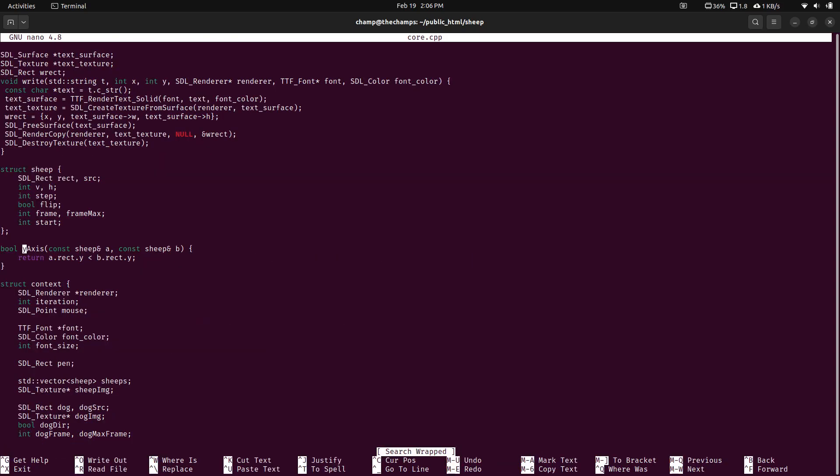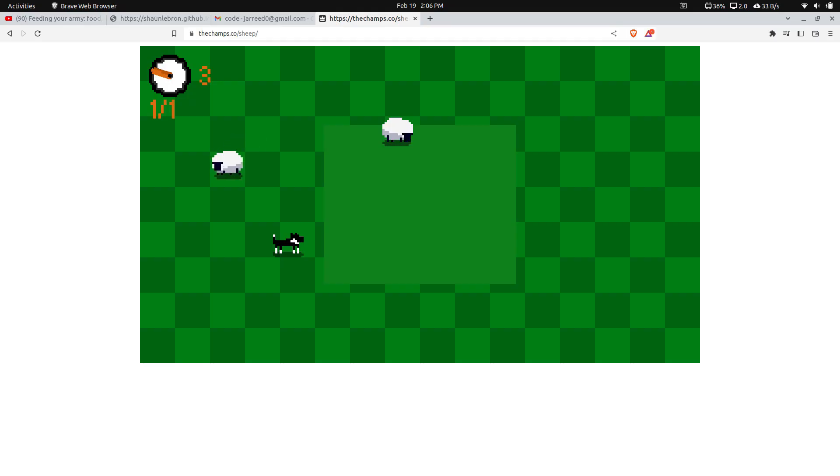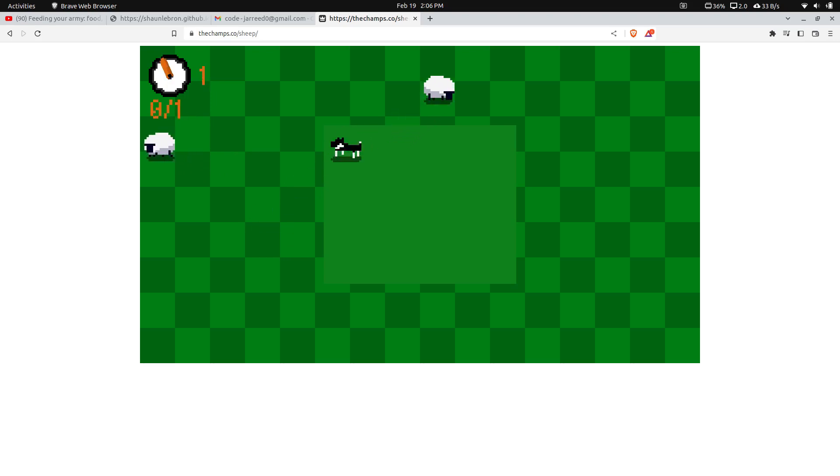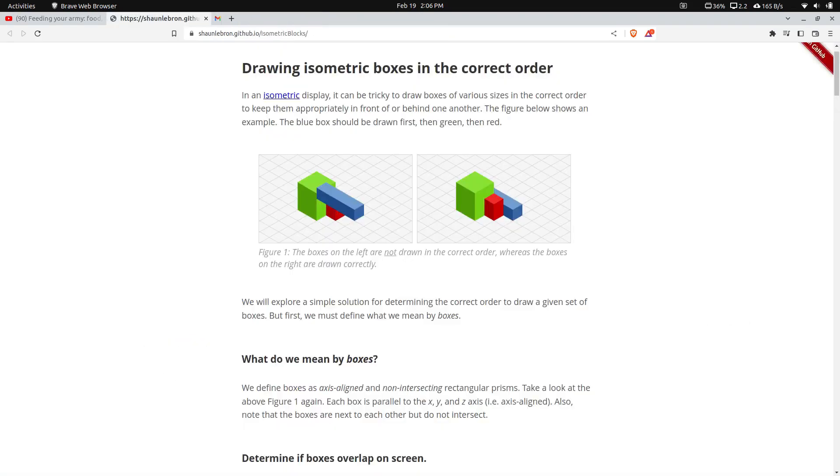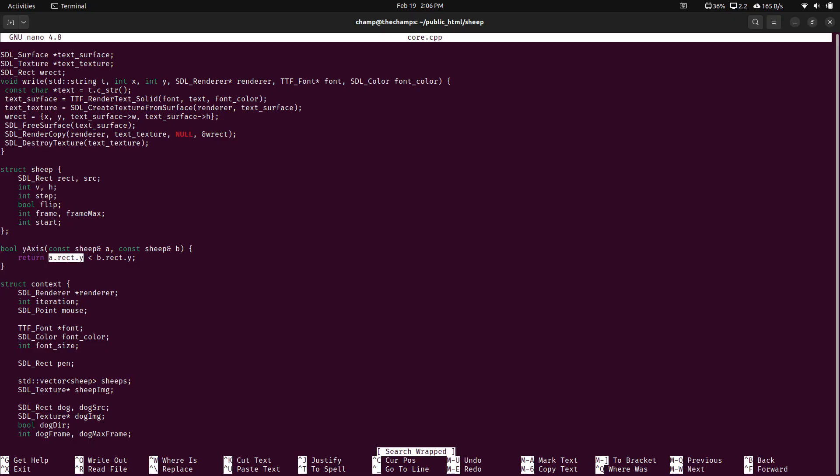But basically, we're just saying, okay, if that's the rect, if it's the y, compared to this y, just return true or false. And the sort function is able to actually do that. We're not going to break down too much on how the sort function works, but we are going to compare the sort function to other algorithms, basically.